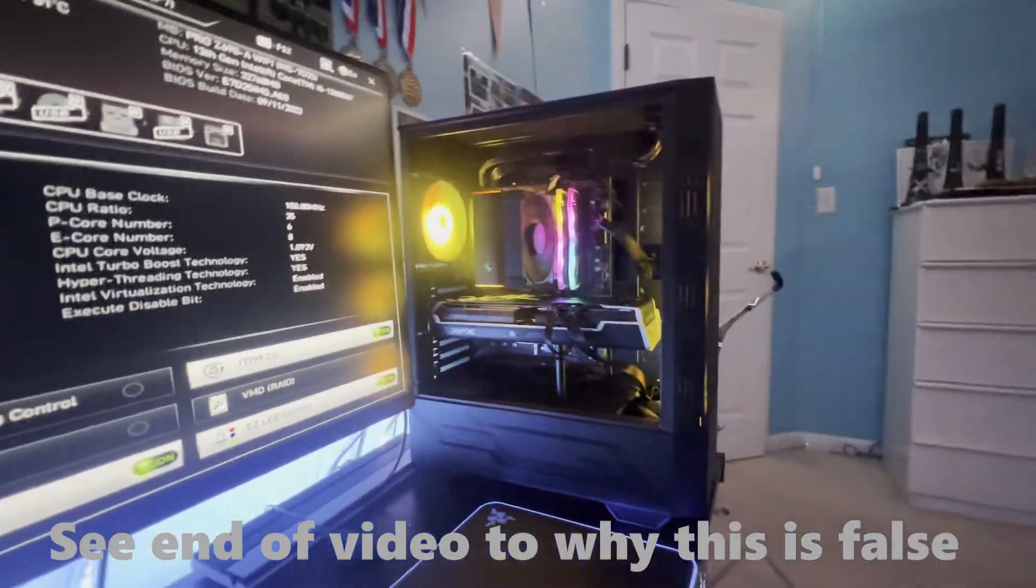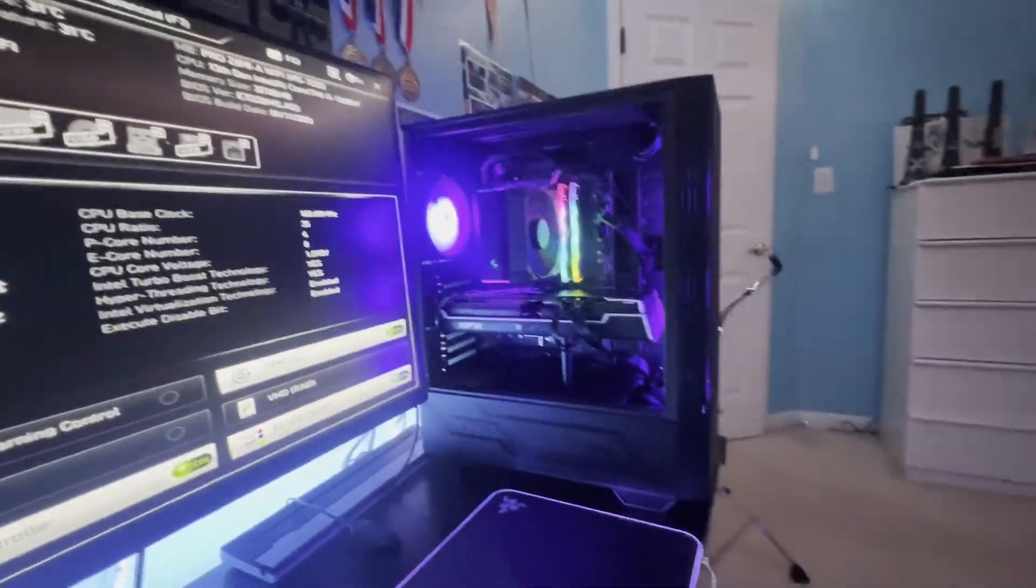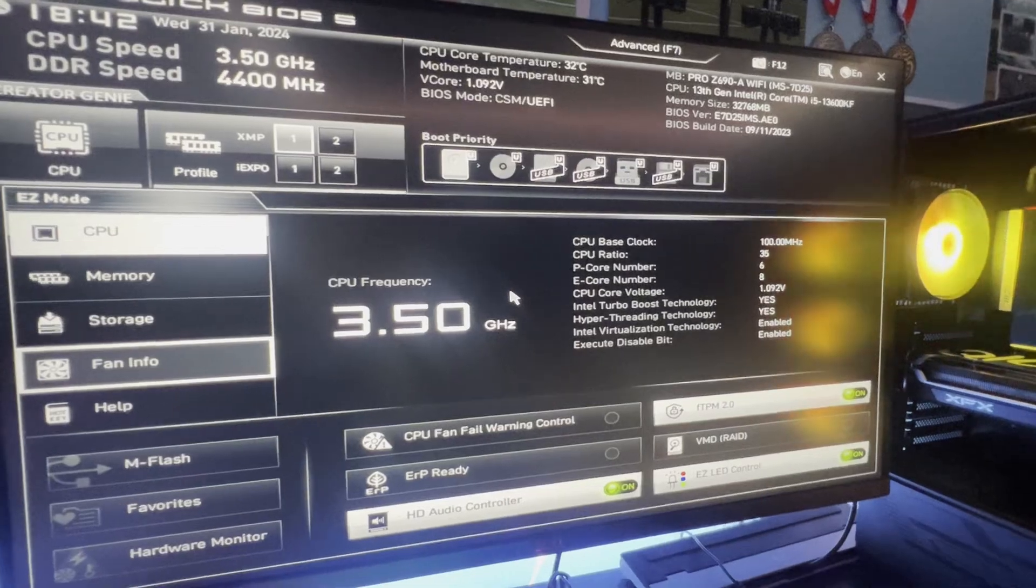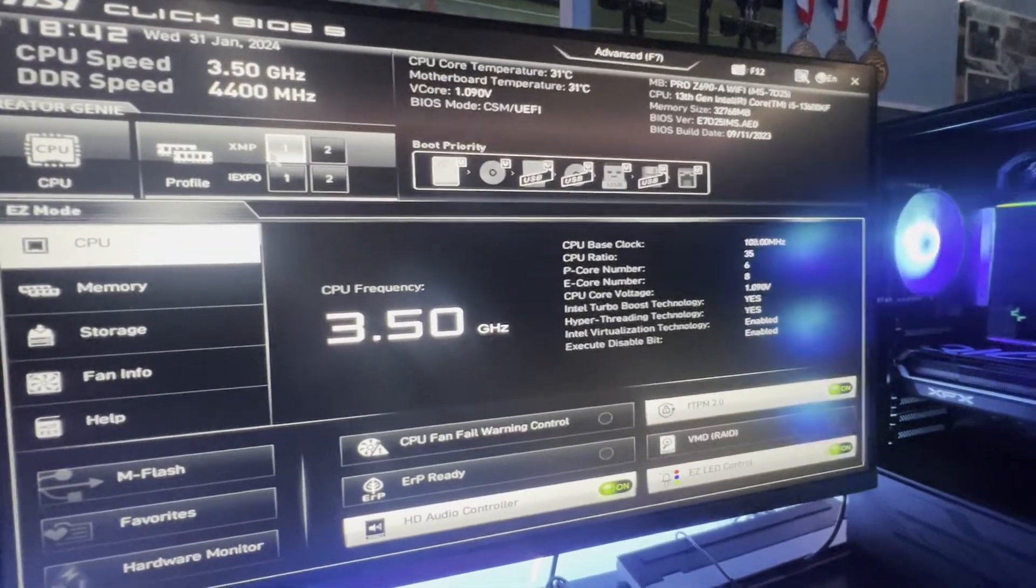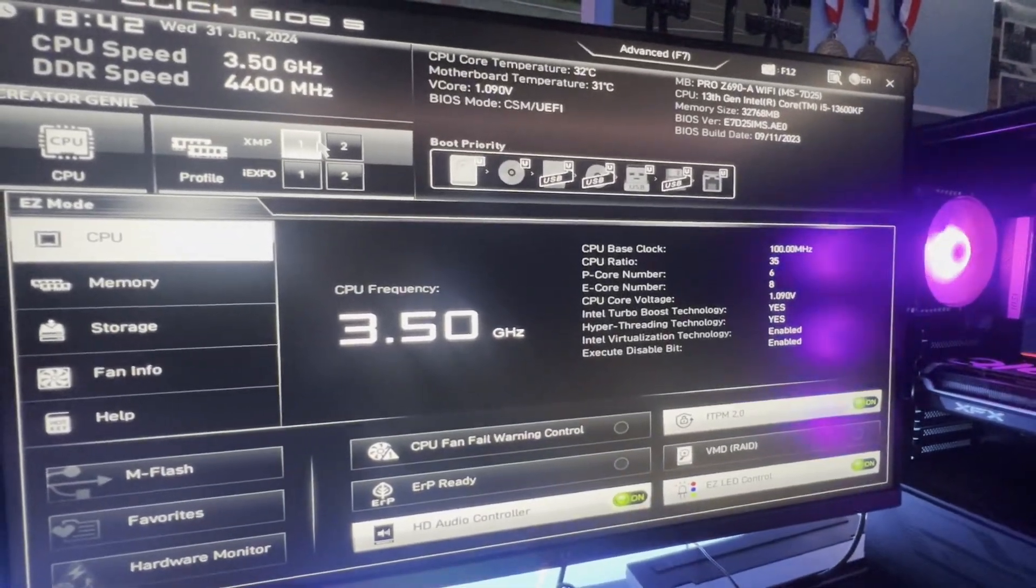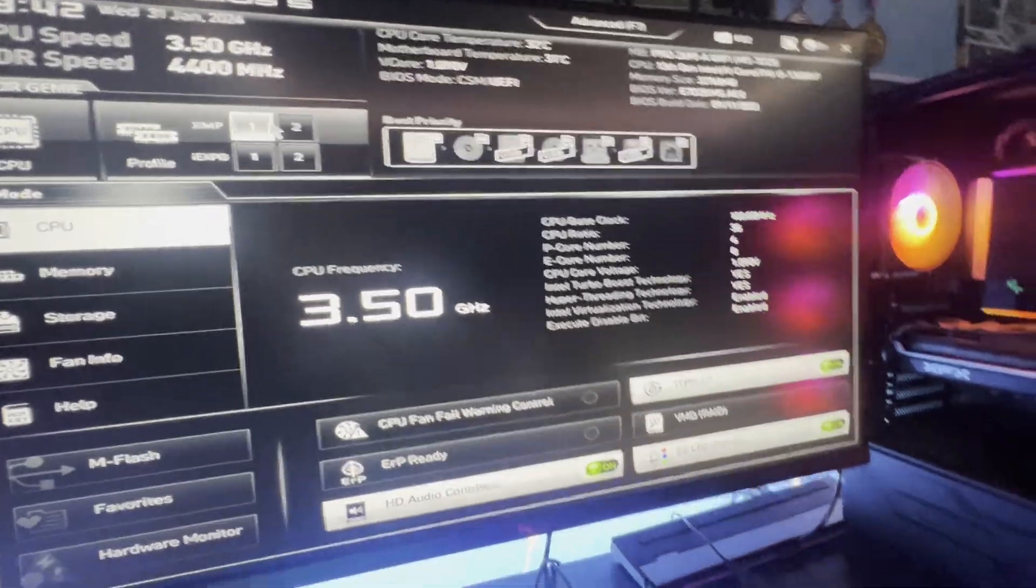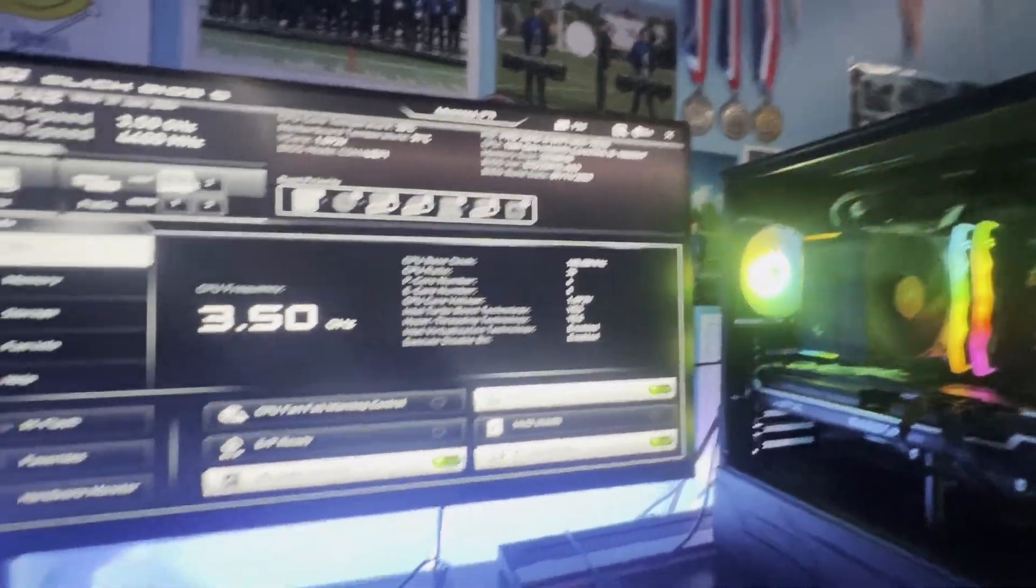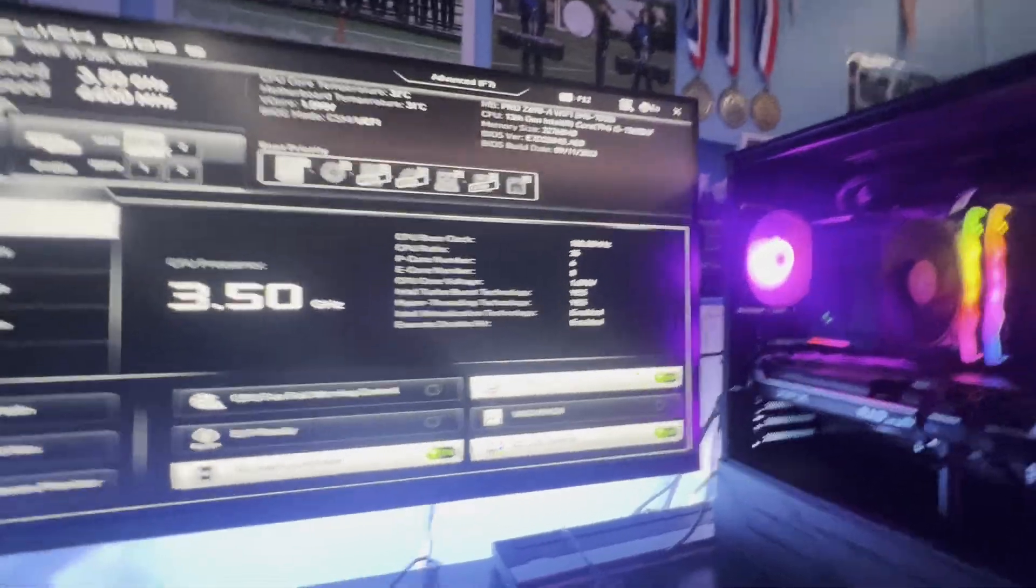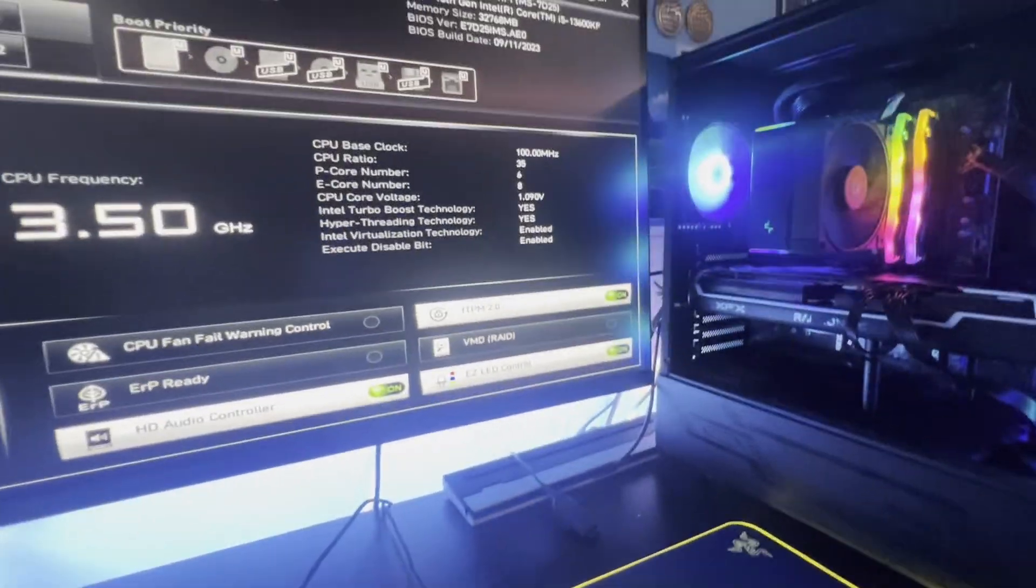Actually it worked fine for a little bit. It worked at 5600 in dual-channel on 32 gigs for a week. And then one day XMP disabled itself automatically, and it would run at 4800 megahertz on both of them. Then I tried to turn it back on, it wouldn't work. It would only register one of the sticks at 5600.